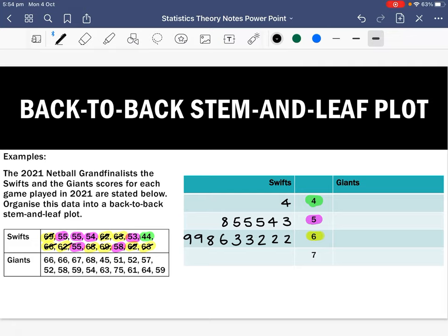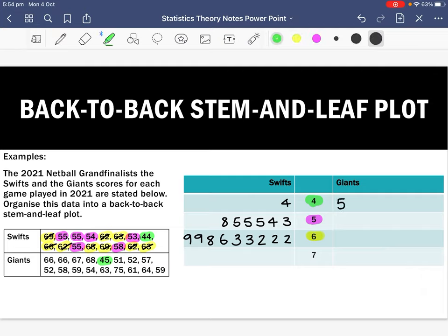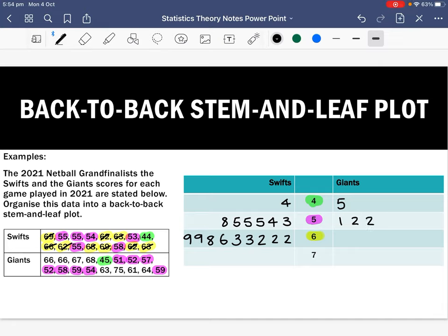Now for the Giants, starting with the stem of four: we have 45, which is the only score with a stem of four, so we place the leaf 5. For the stem of five, the scores are 51, 52, 57, 52, 58, 59, 54, and 59. In ascending order, the leaves are: 1, 2, 2, 4, 7, 8, 9, 9 — giving us eight scores.